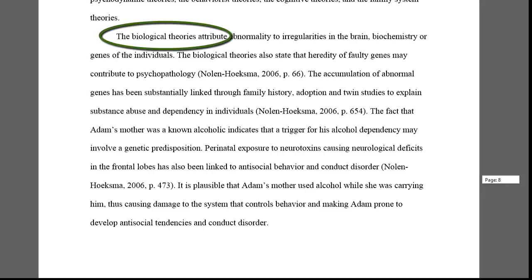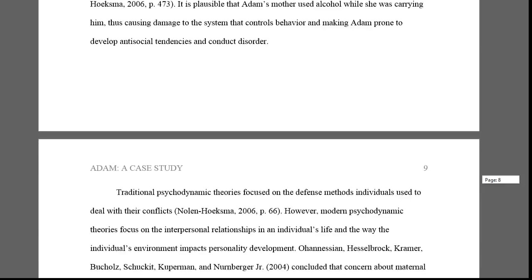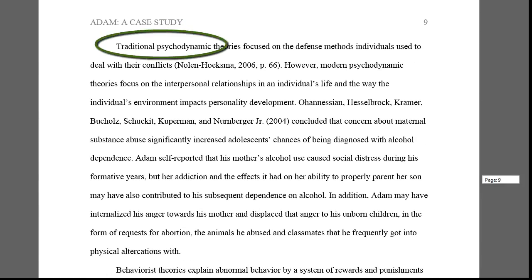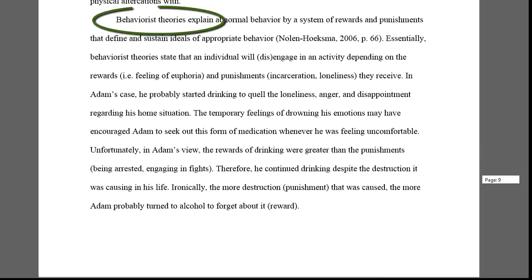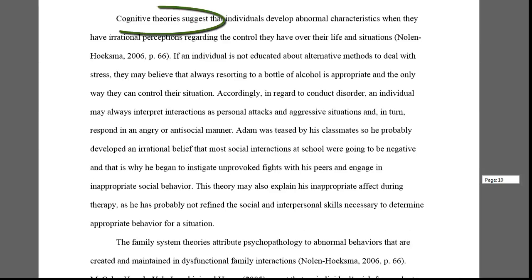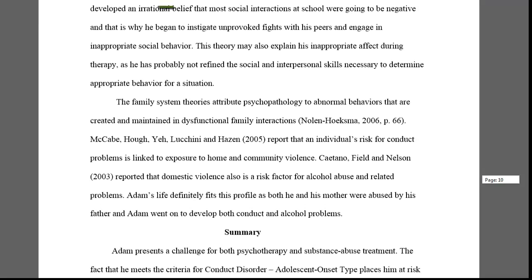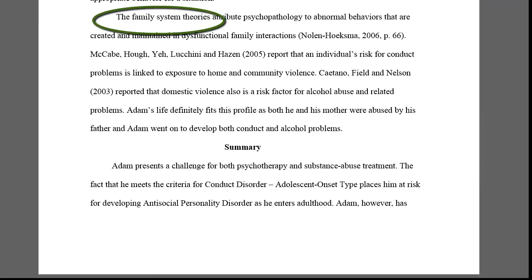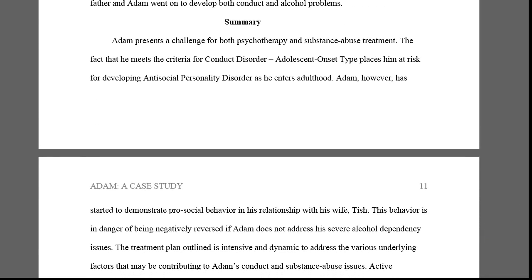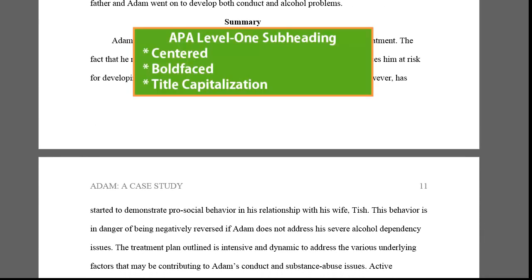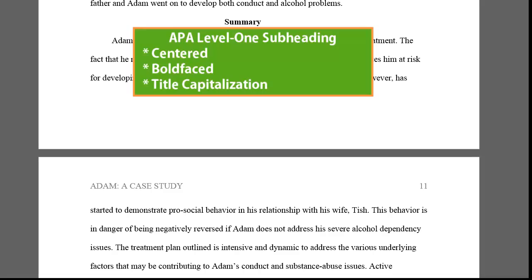Note that each of the theories is discussed in its own paragraph: Biological Theories, Psychodynamic, Behaviorist, Cognitive, and Family System. Lastly, there's a summary of the entire case, which is introduced by a Level 1 APA subheading.